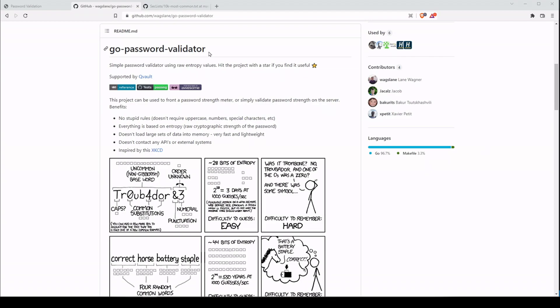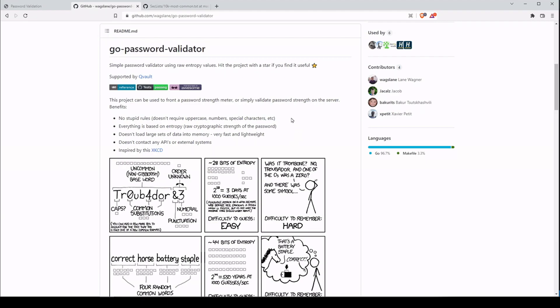The go-password-validator package, which we'll be using, takes a different approach. Other forms of password validation try to increase the entropy in your password by making requirements like needing uppercase, numbers, or special characters. The go-password-validator package does it differently — it just looks at how much entropy you have in your password, and if you don't have enough, it's going to ask you to create another password.